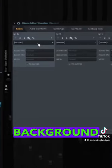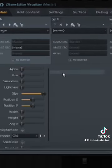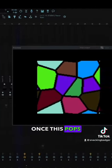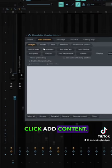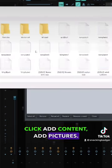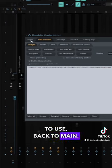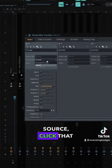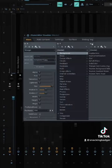First, we will add a background image. Once this pops up, click add content, add pictures, and find a picture you would like to use. Back to main. Under image source, click that image.